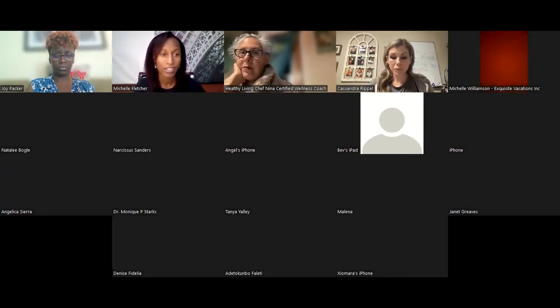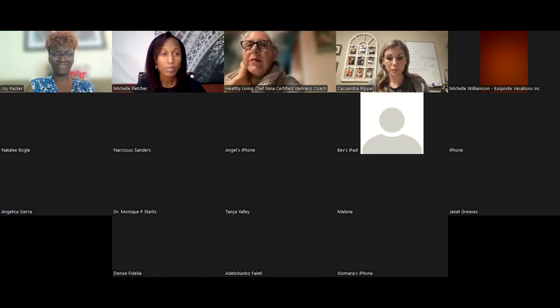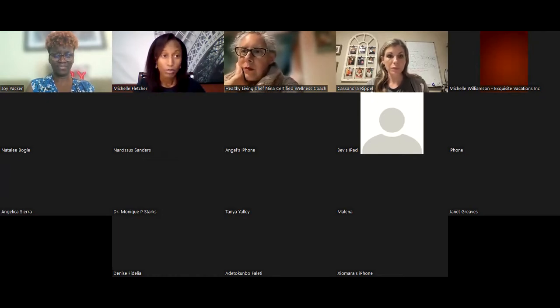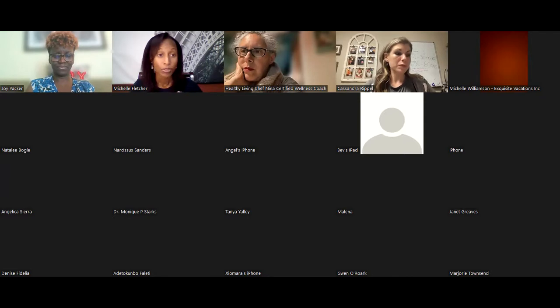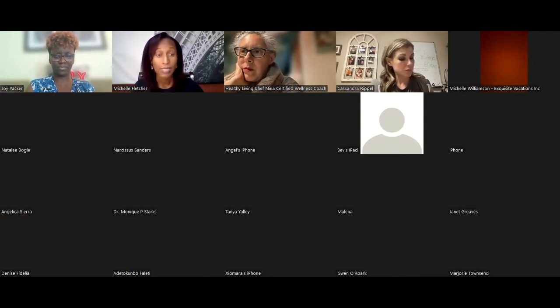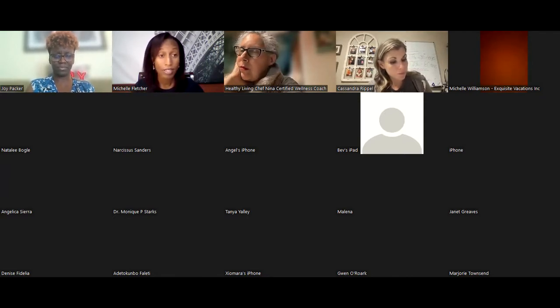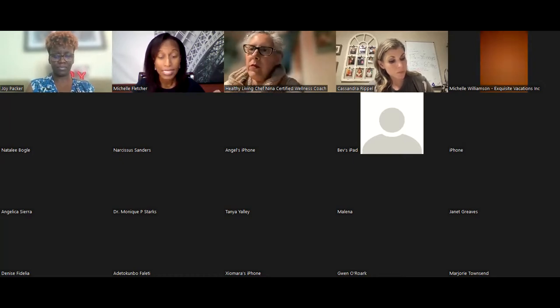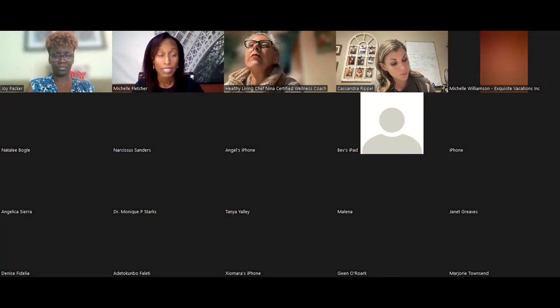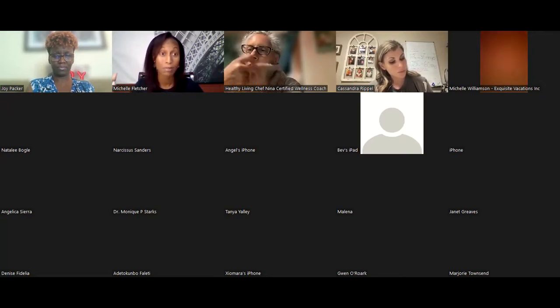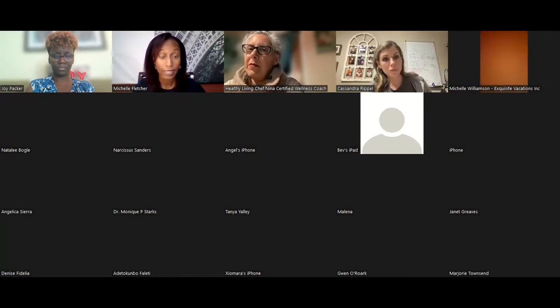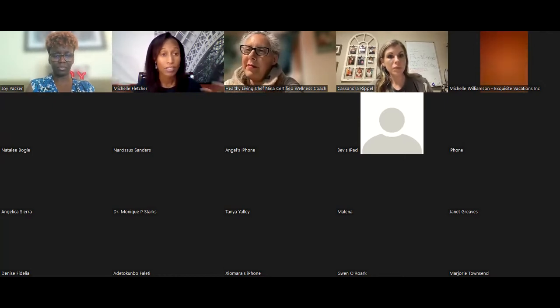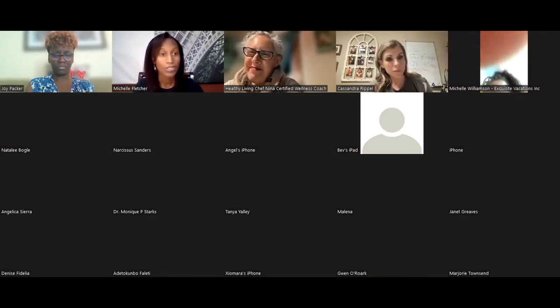So today we are here to share some solutions with you. I'm here with Joy and Nina. They're going to be sharing in a little while, but sharing some solutions that are really simple to implement and can truly transform your health. I know it is something that has transformed my family's health. We have been using something called Juice Plus and it has been really amazing and how it's helped us to get on an even better health trajectory. And I've been taking it for 11 years.